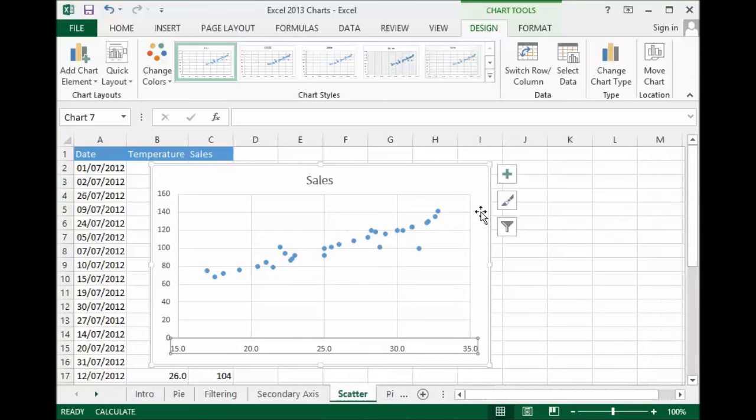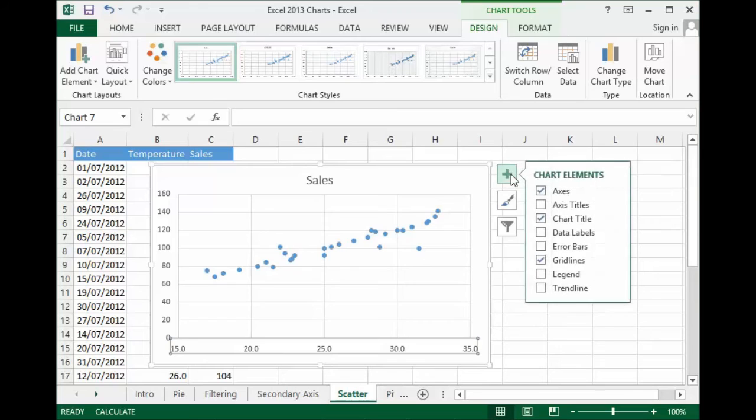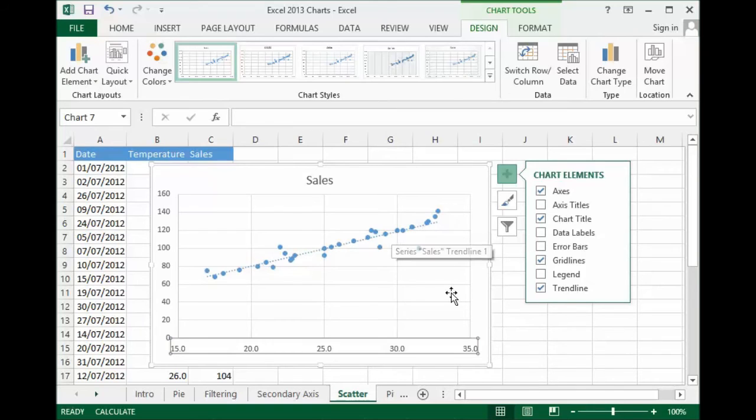I might also want to show a trend line. I'll just close that down. To add a trend line I'd click on my chart elements button, the little plus button and there we are. I have my option for a trend line. Click on that and I can show where the main trend in the data was there.